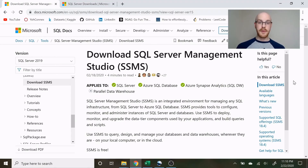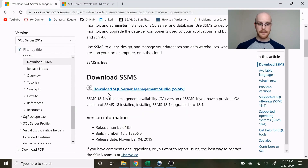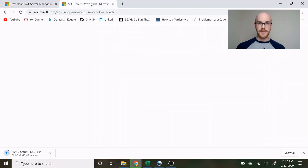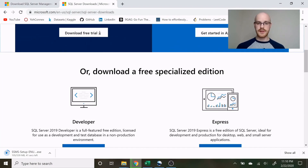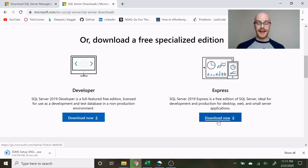To download SQL Server Management Studio we actually have to download two things and I have both links right here — I'll leave those in the description. This first link is to download SQL Server Management Studio. The second is to download a SQL Server itself. There's a free version available — I'm going to download the Express version since it's smaller.